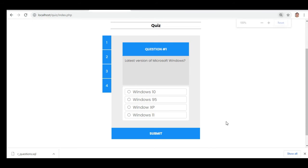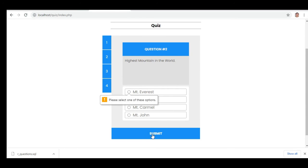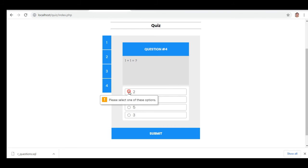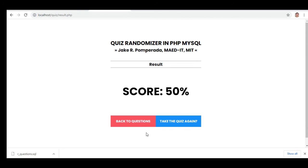This time when we run again the question is no longer one plus one but instead asking the user what is the latest version of Windows. Let's say we make it XP — we know it is wrong. For the highest mountain, last time Everest was the second selection but this time it is on top. Two plus two — we have six. One plus one — we have two. So we have a score of 50 percent.